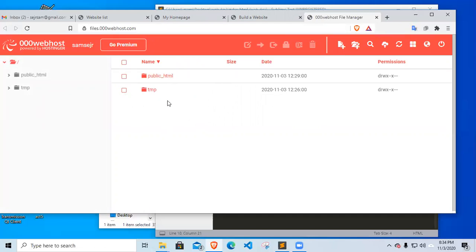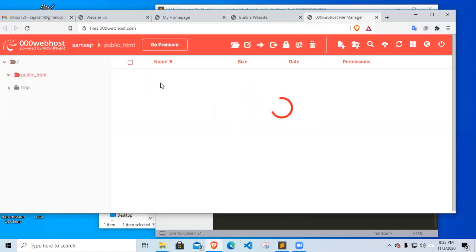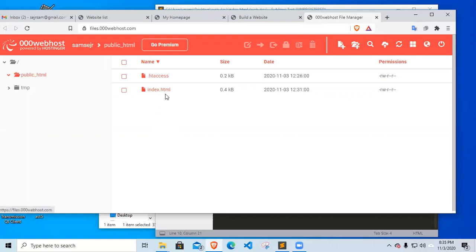So all the documents that would be used for the displaying of your website should be located here in public HTML. All your documents should be located here in order for your page to be viewed. Now we have index.html. That's it.